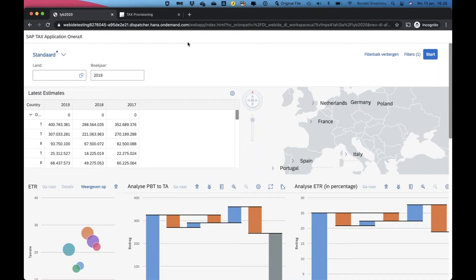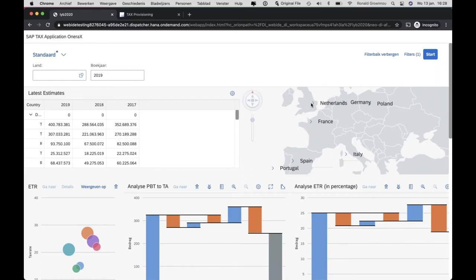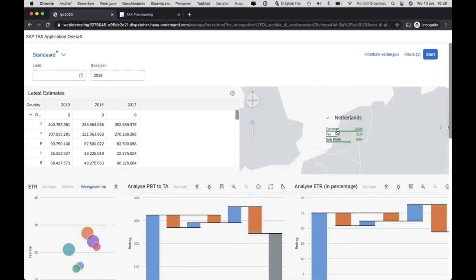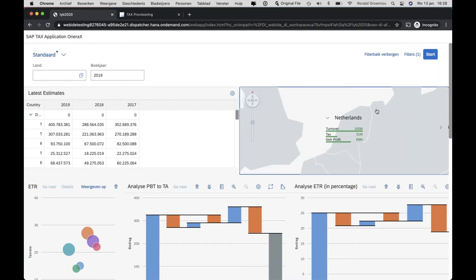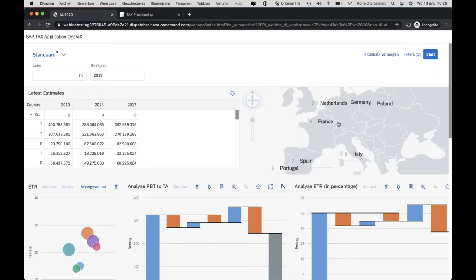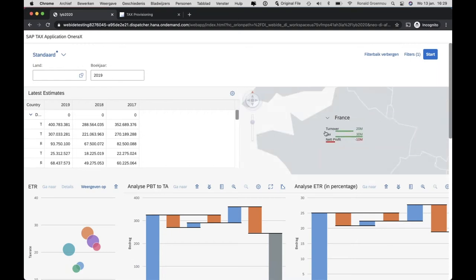Here is a short demo of the dashboard we created, running on SAP's HANA in-memory database, which runs very fast. We have the possibility to show tables and graphs showing information about turnover, tax, and net profit. You can open and close them and scroll around the map. We also have different types of graphs — for example, this one is for the ETR. From left to right we have the percentage, and you can see multiple countries: Denmark, Spain, France, Italy, the Netherlands, and Poland.